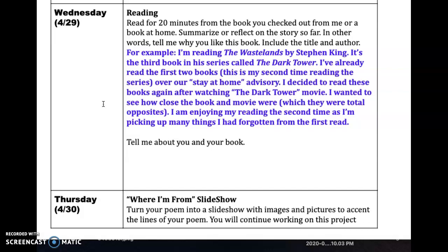Here's an example from me. I'm reading The Wastelands by Stephen King — it's the third book in a series called The Dark Tower. I've already read the first two books and this is my second time reading the series over our stay-at-home advisory. I decided to read these books again after watching The Dark Tower movie to see how close the book and movie were — which they were total opposites. I'm enjoying reading it the second time as I'm picking up many things I had forgotten from the first read.